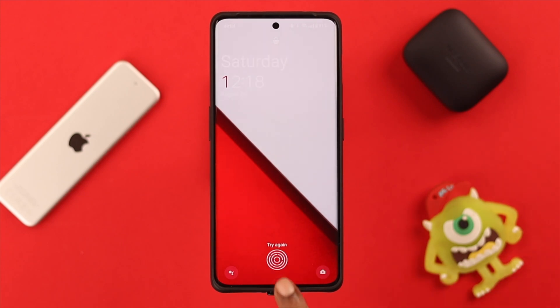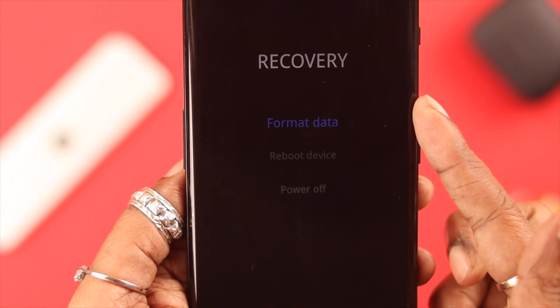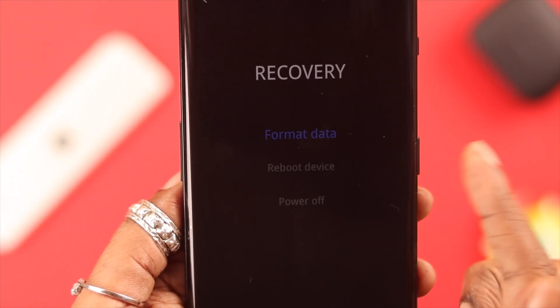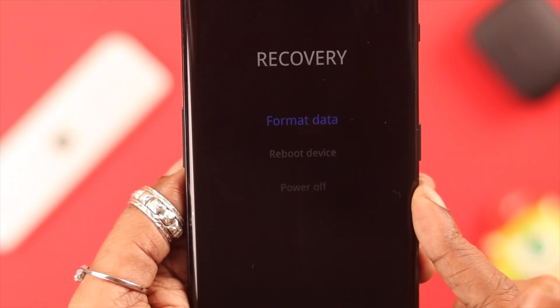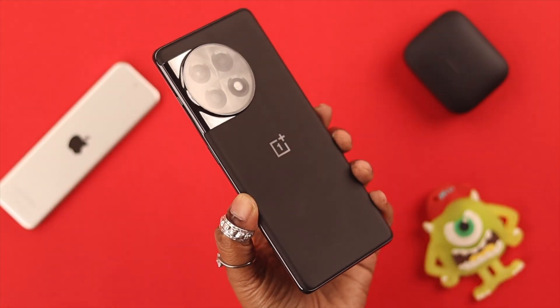Sometimes, to solve some issues on your phone, you might want to go to recovery mode. In this video, we're going to show you how to enter that, or the fastboot mode, on your OnePlus 11 phone.